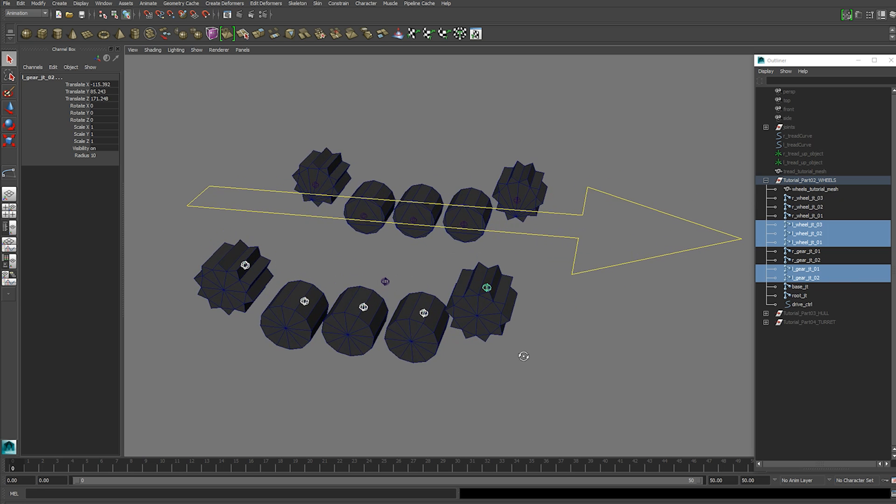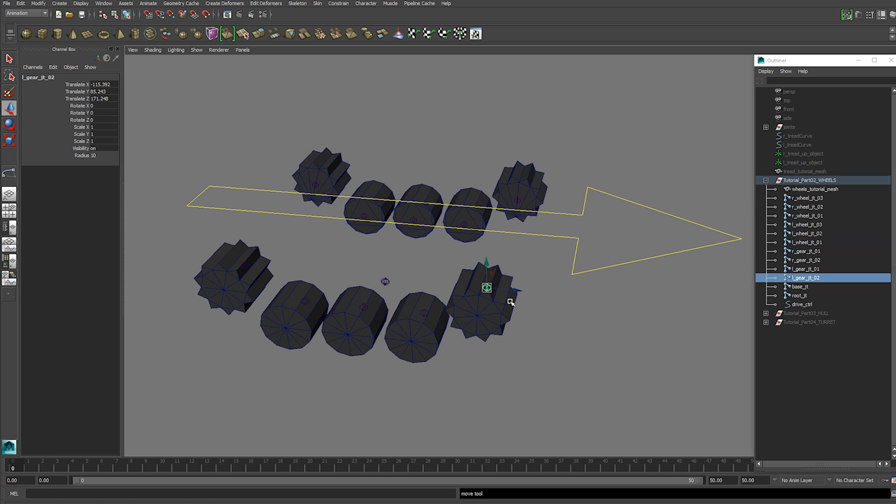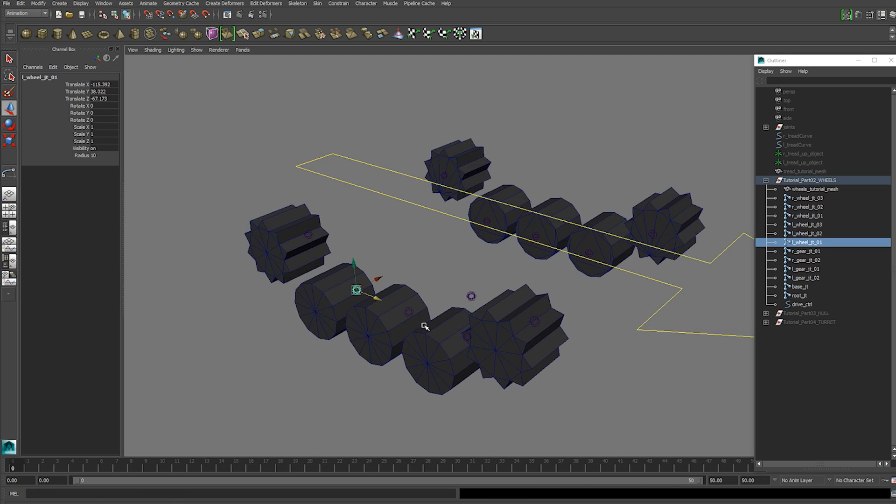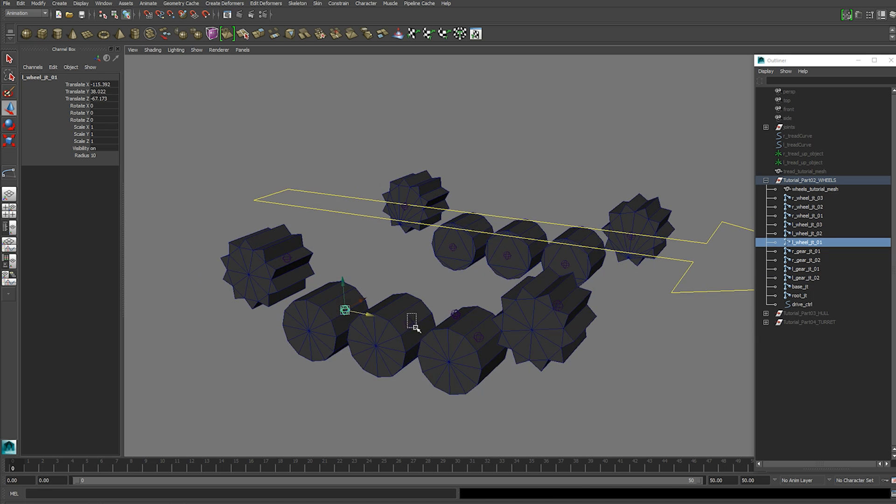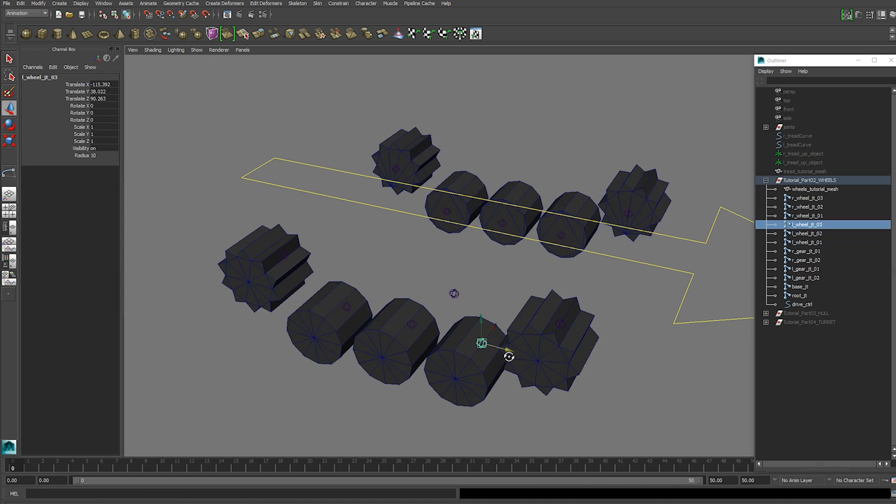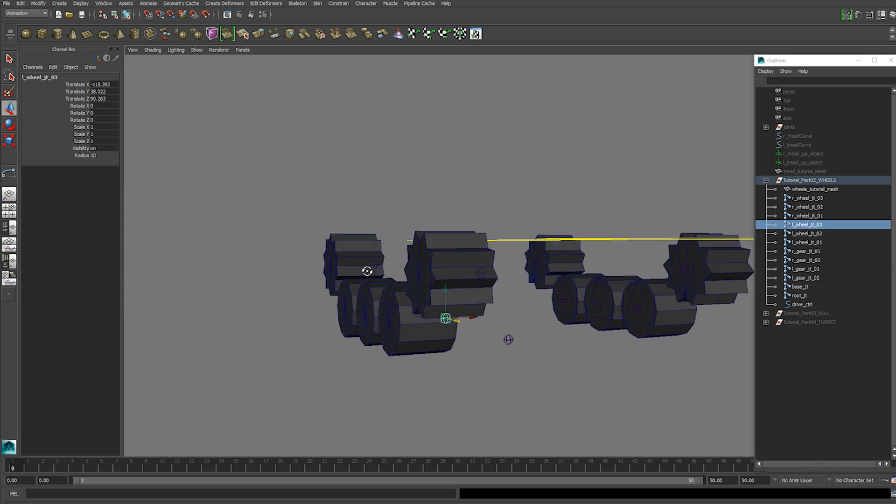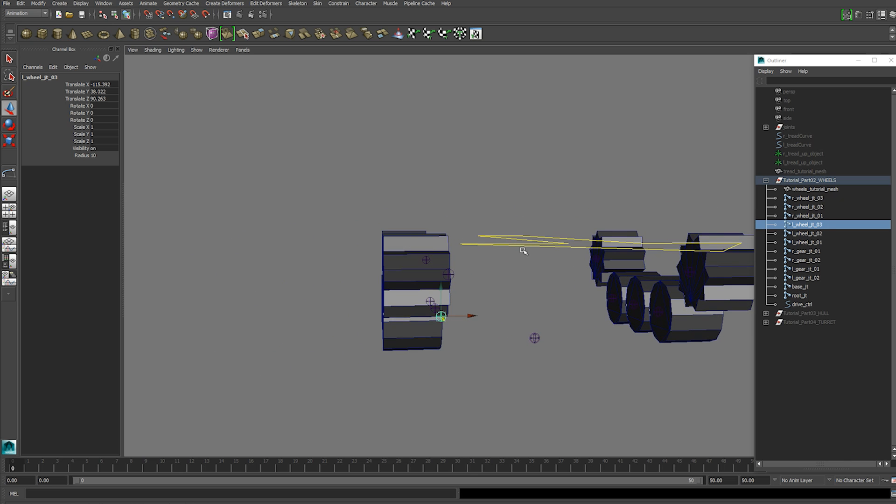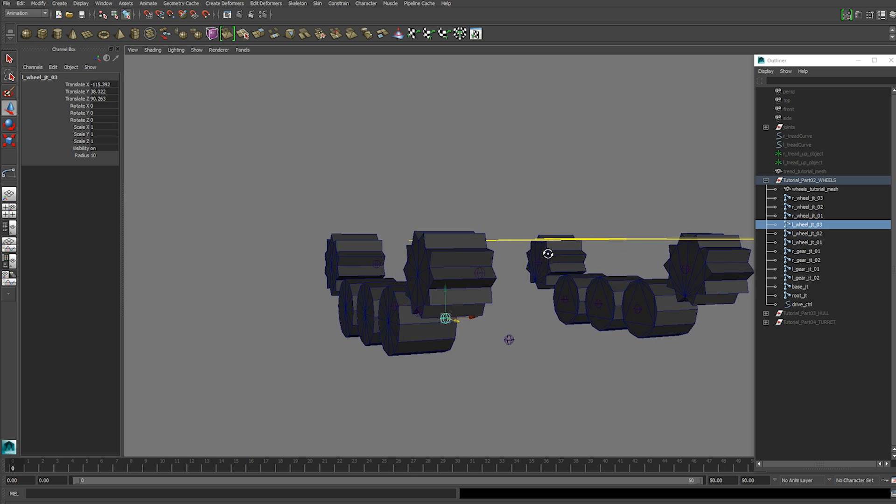Joints need to be created with Z or Z pointing forward. And you also need to make sure that you name them something relevant. And it's important that you distinguish between these gears and wheels because our gears are going to be attached to our hull later.